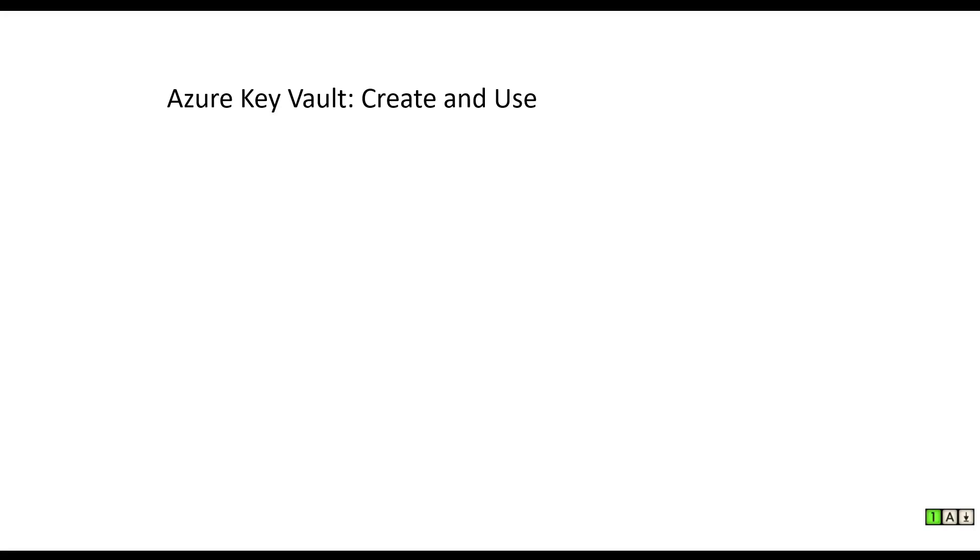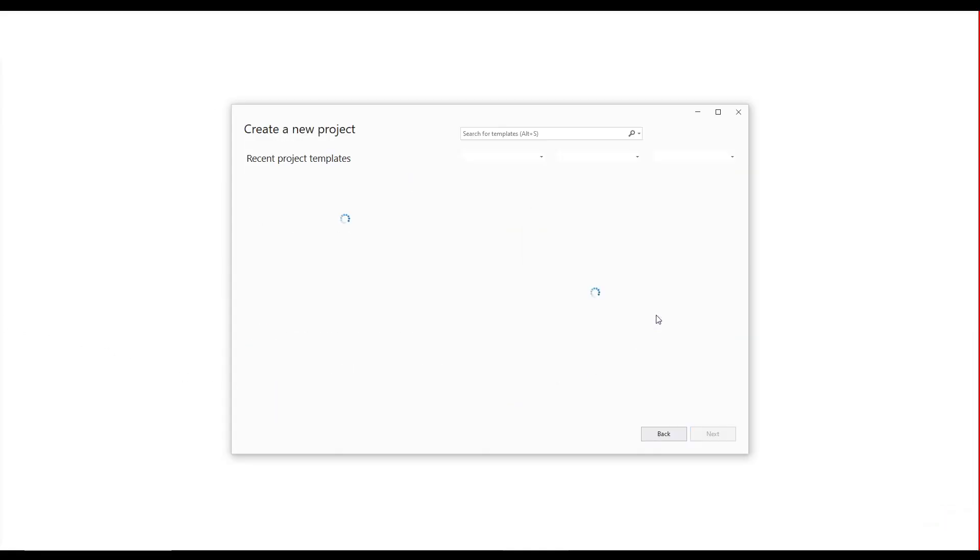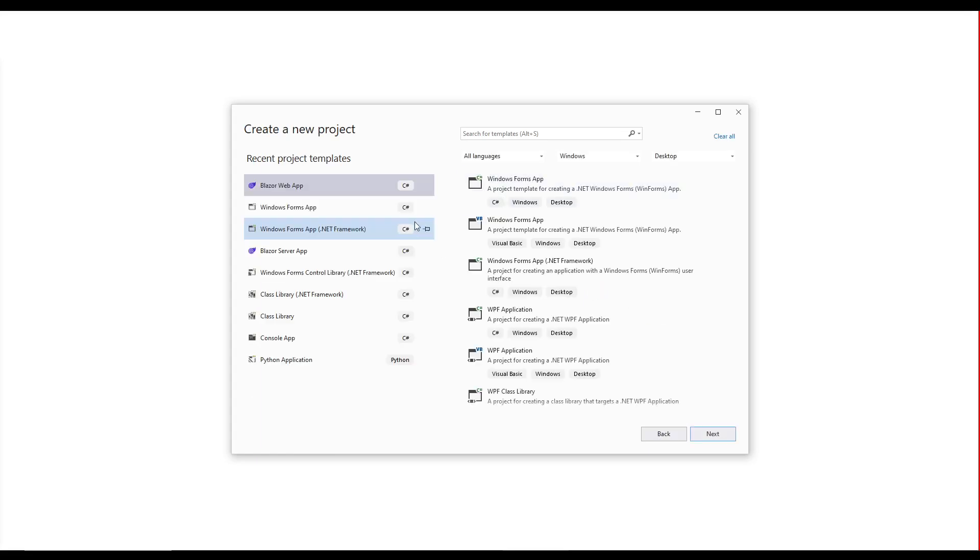This tutorial will show how we create and use an Azure Key Vault. Let's create a Visual Studio 2022 project. We'll use the template for Blazor web app.